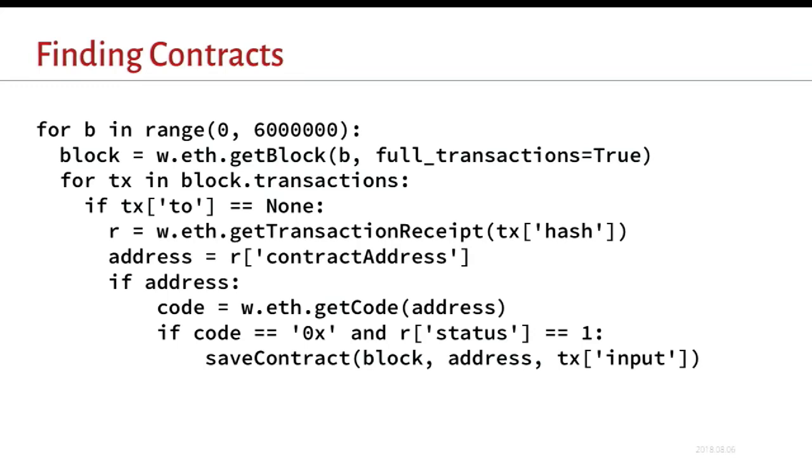So here's finally some actual code. This is how you just iterate over every block. We pass a flag to say full transactions equals true. This just prefetches all the transaction data that we're going to need anyway. For each transaction, we get the receipt. If there is a contract address field in the receipt, we know that a new contract was created. Then we can go and check the code. If the code is empty, then it's likely that it might have been self-destructed. There's a few other conditions that I'll talk about later. The other thing we can check for is this status field being equal to 1. This is only available after block 4,370,000 for the post-Byzantium fork. And this is a much better filter versus an error in creation.